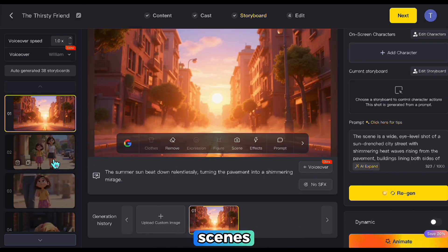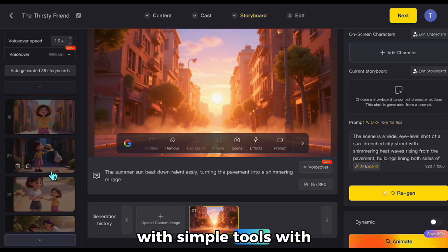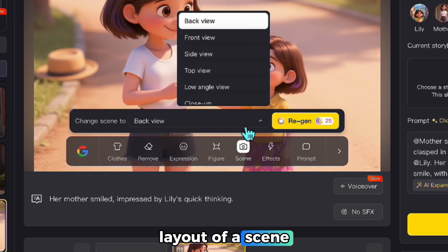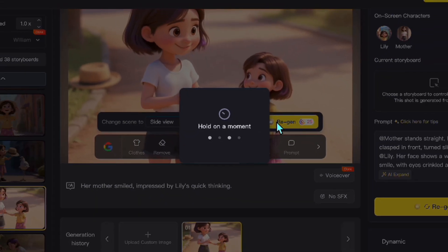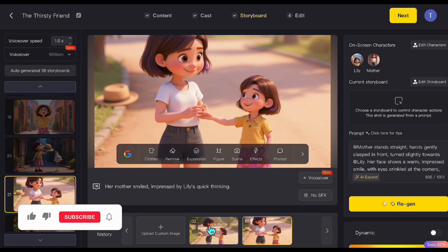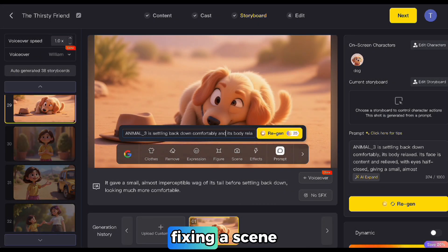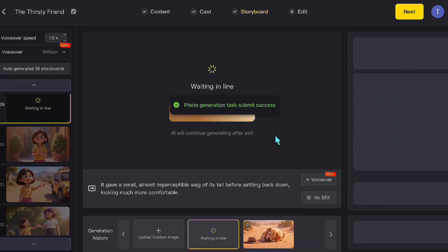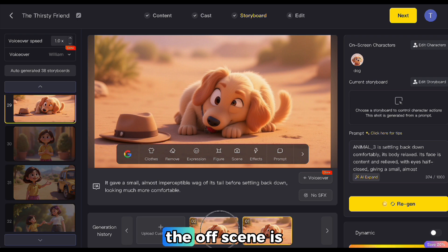Let's see how we can control the scenes with Nano Banana. When we select a scene we want to edit, the app's interface appears at the top of the screen with simple tools. With these, you can make ready-made adjustments — for example, changing the layout of a scene. I'll switch this scene to a side view layout. As you can see, it changed nicely without disrupting the characters. Another editing method is fixing a scene when something looks off — I just give Nano Banana the exact same prompt of the scene, and it corrects the scene. As you can see, the off scene is fixed.